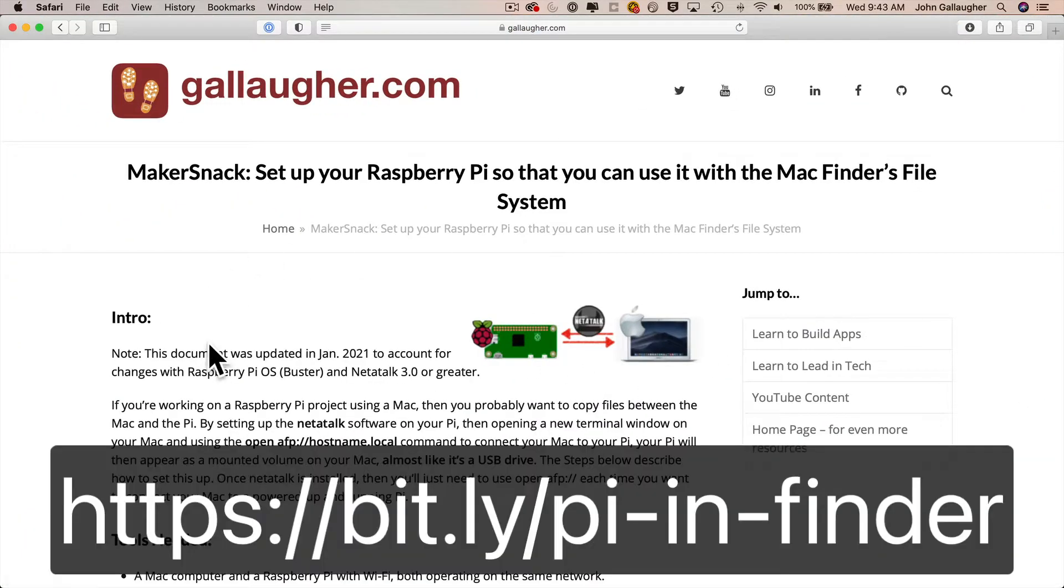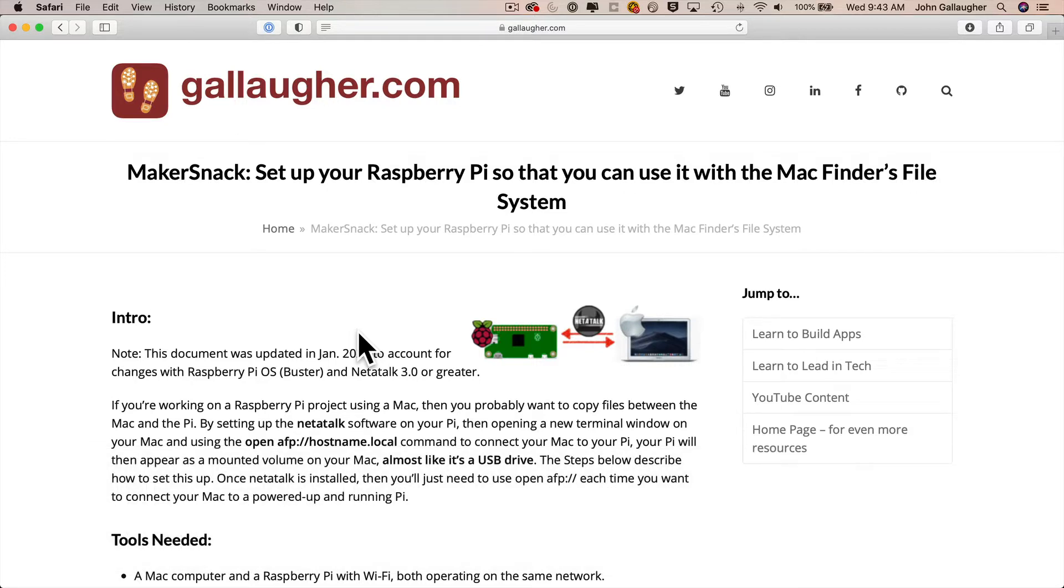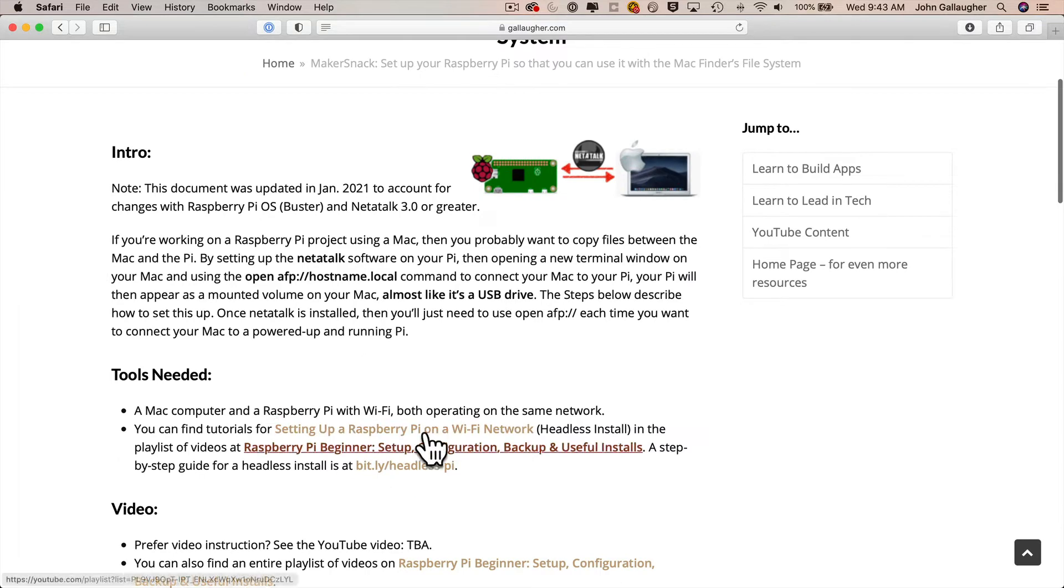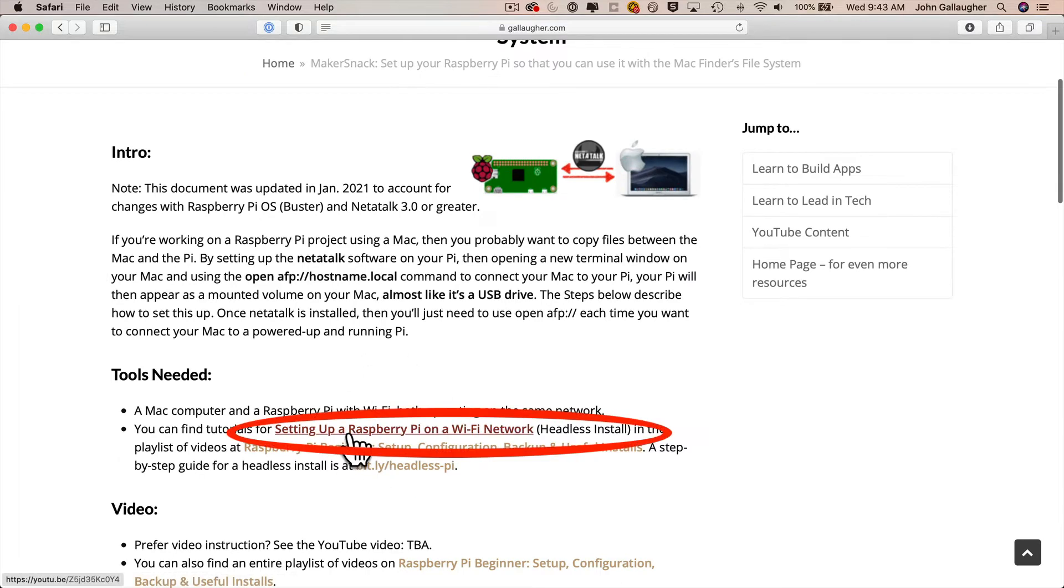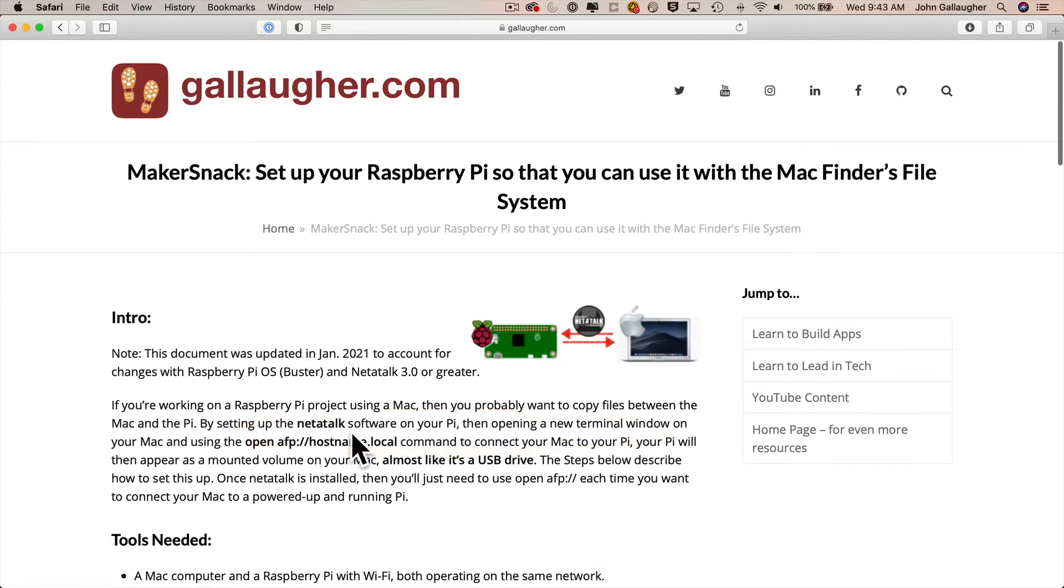And as usual we have a step-by-step tutorial document for you where you can copy and paste commands to avoid typos. You'll find this document at bit.ly slash pi dash n dash finder, all lowercase. Now this tutorial assumes your Pi is on your local network and that's the same network that your Mac is connected to. If you need to learn how to set up your Pi in a Wi-Fi network there's another tutorial linked right here, but we'll assume that your Pi is powered up, booted, connected to your network, and you're ready to go.